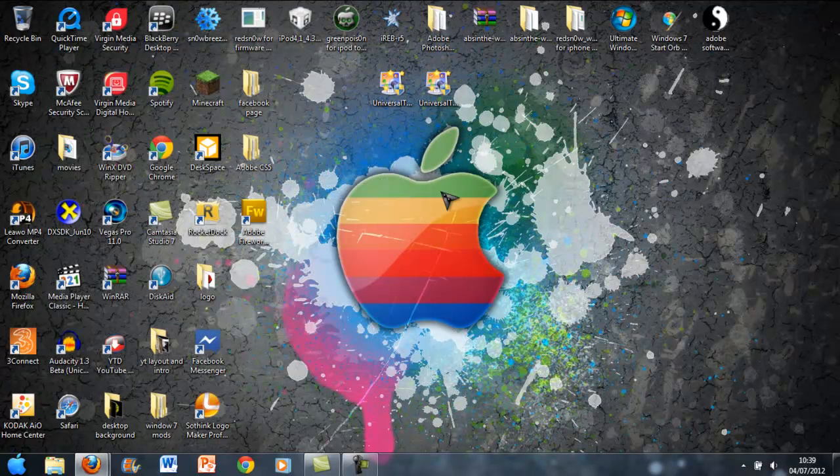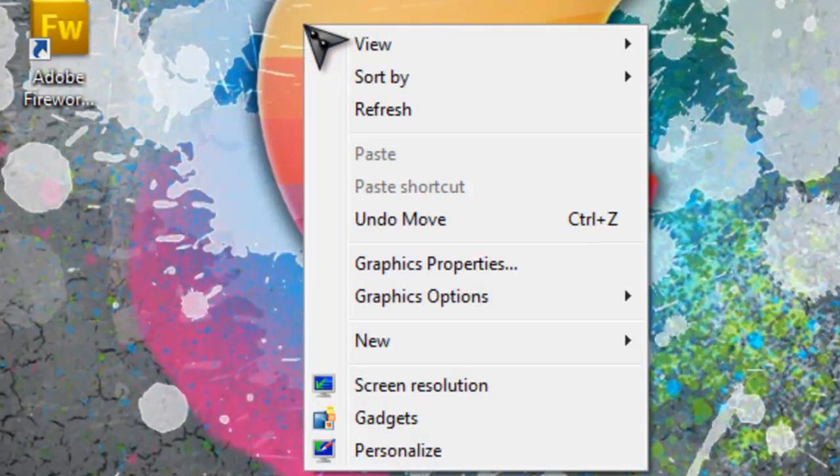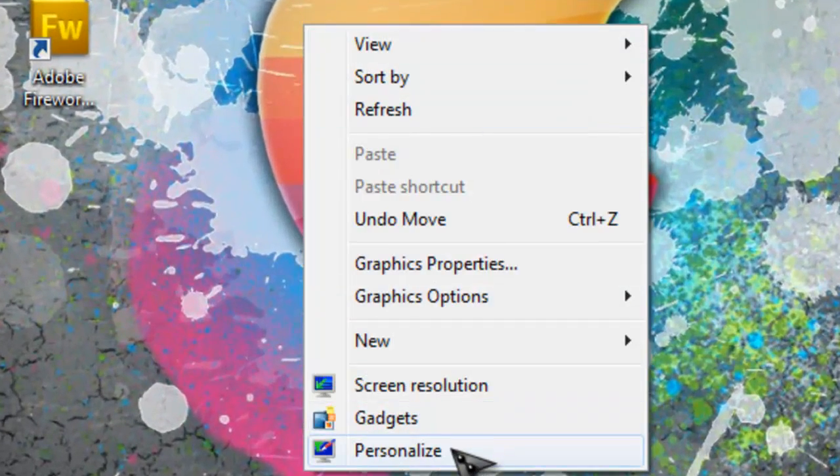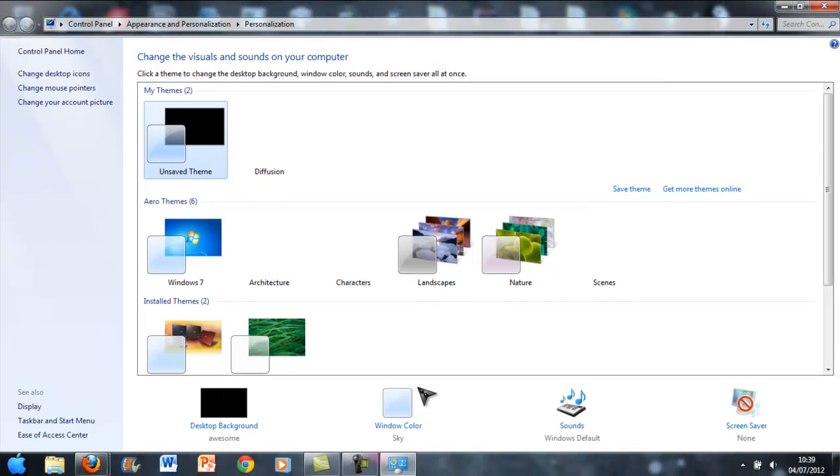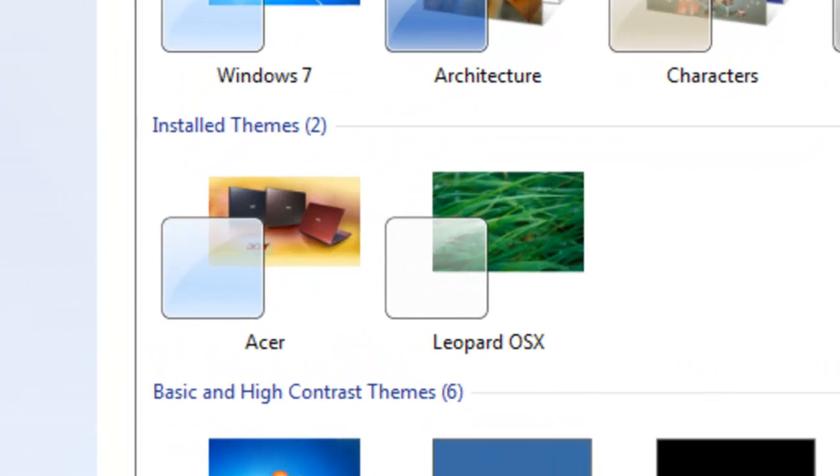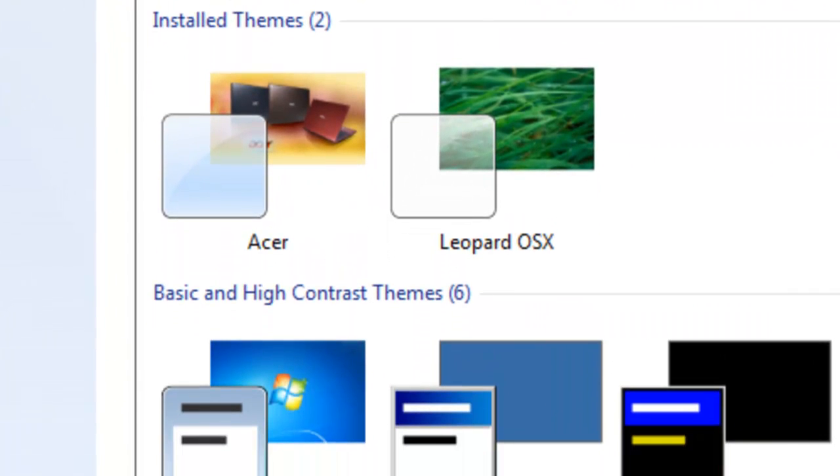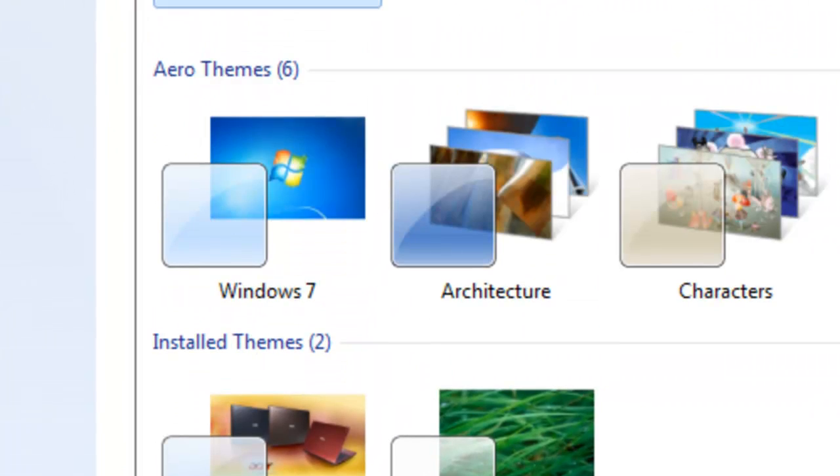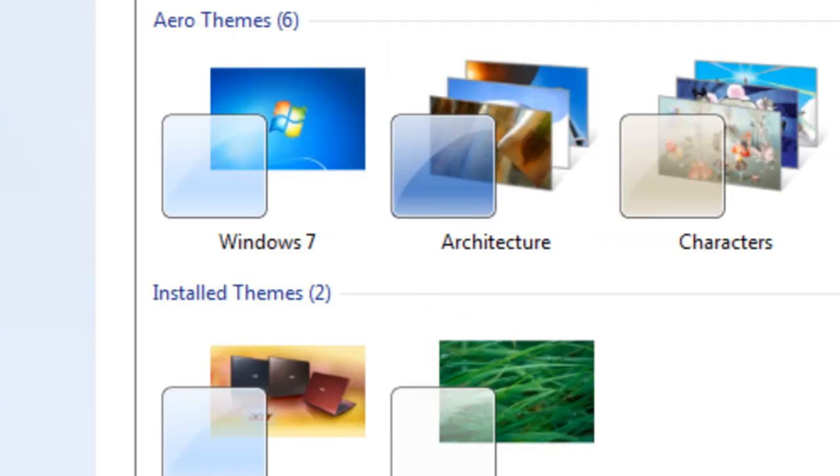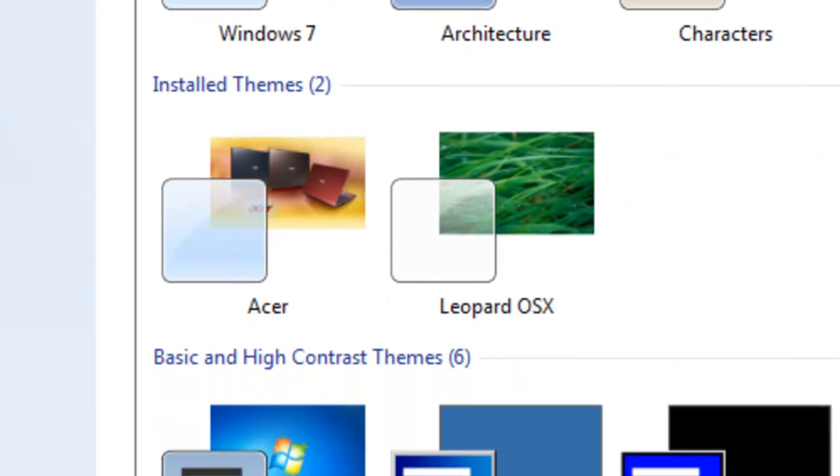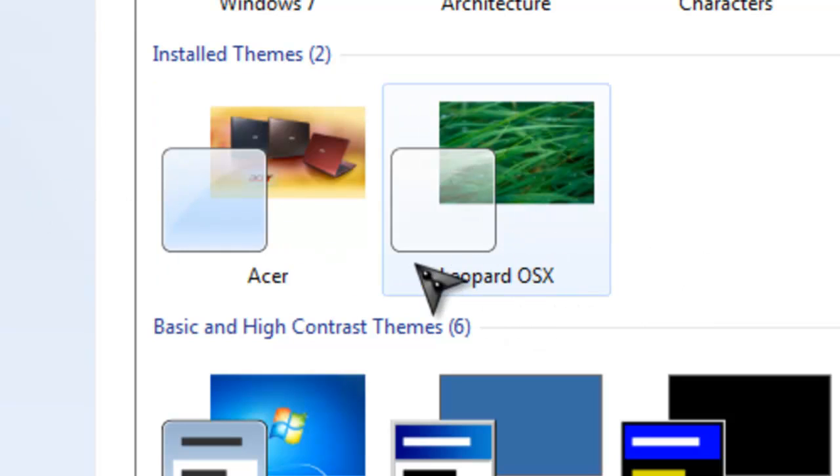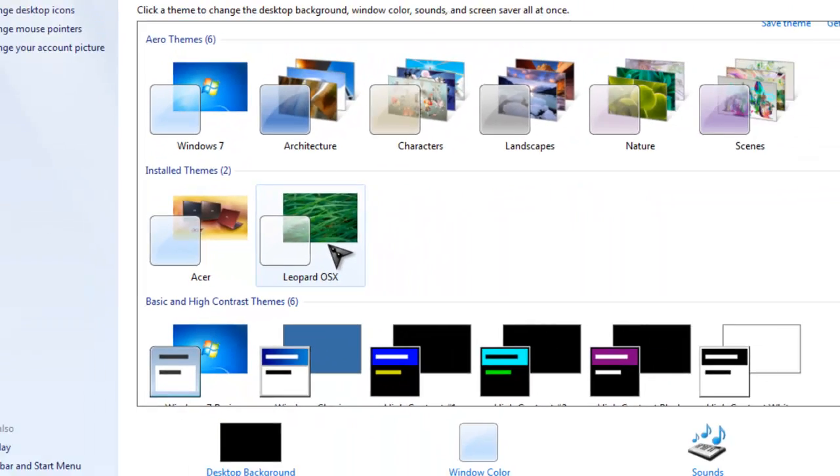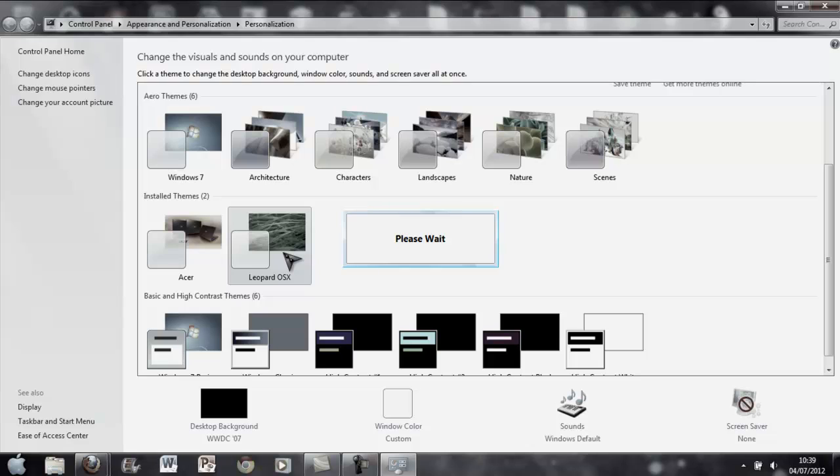And then on your desktop right click and go down to the bottom and press Personalize. And then it will say your theme should pop up somewhere on here. And if it hasn't, then you've obviously not done it right or you've done it with the wrong folder or whatever. So as you can see, why, Leopard OS X theme's here. So if it hasn't, I'm just going to put that and then it should come up once it's loaded.